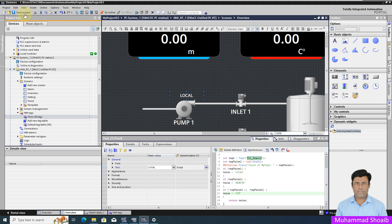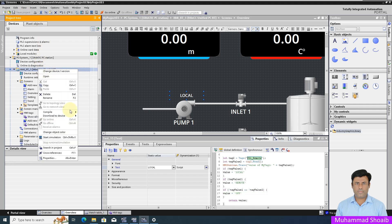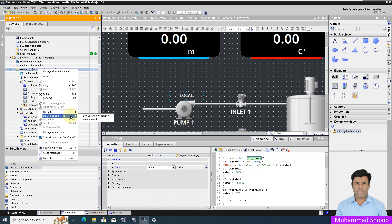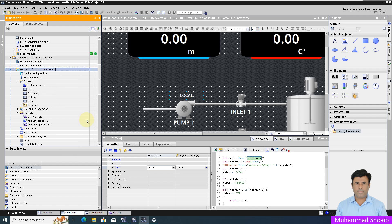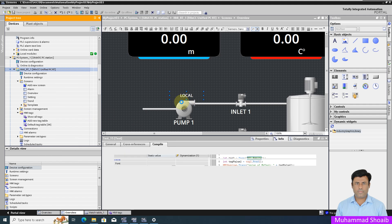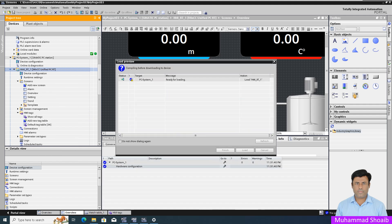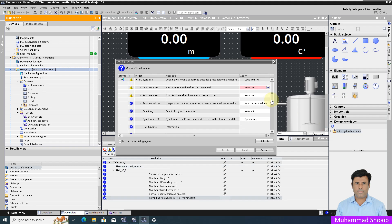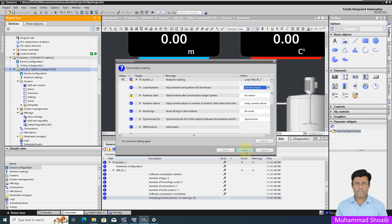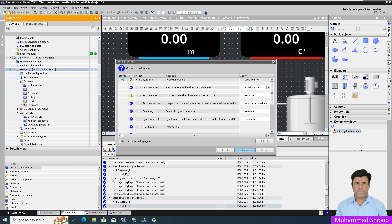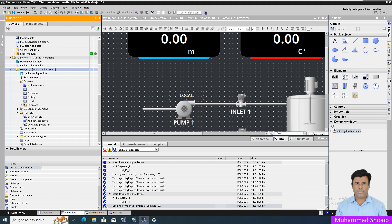I will save, right-click and download. Our project is successfully downloaded. Now we will open our runtime.